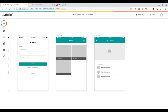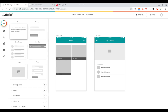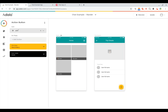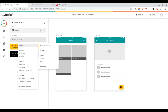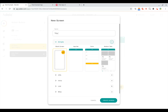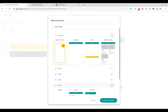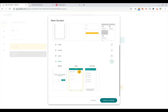Here you can see a home screen with a list of trips that users created, and on the trip details page they can see information about the trip and the users in the travel party. To add chat, we can add a button to the trip details screen — we'll drag in an action button and change the icon to a chat icon. We'll link it to a new screen called Trip Chat, using the chat template in the miscellaneous screen template category.